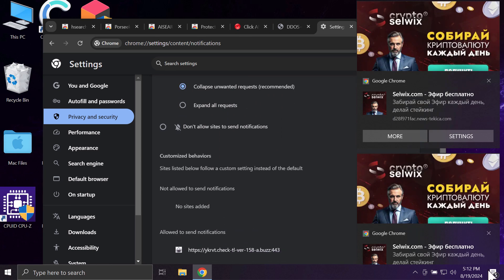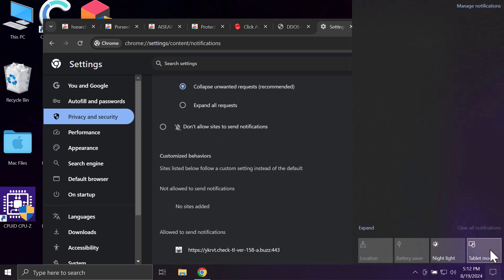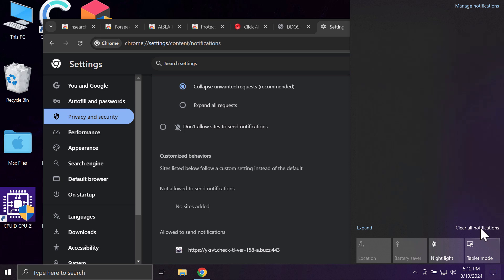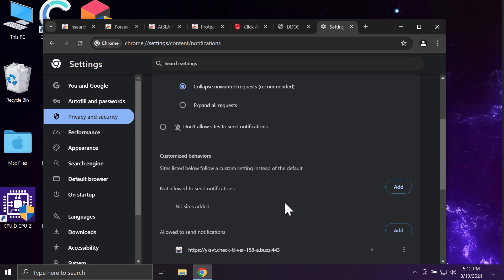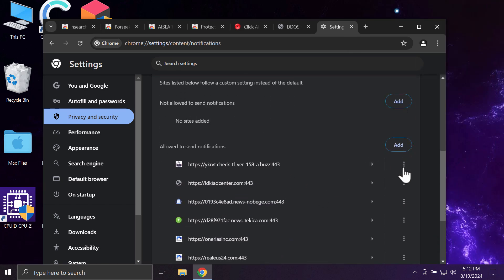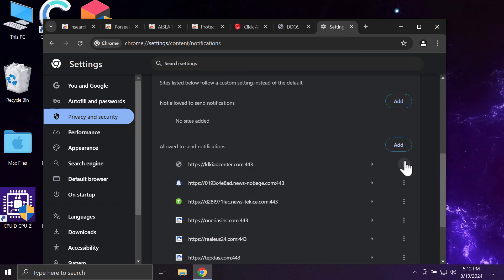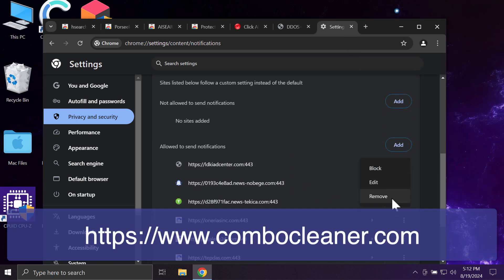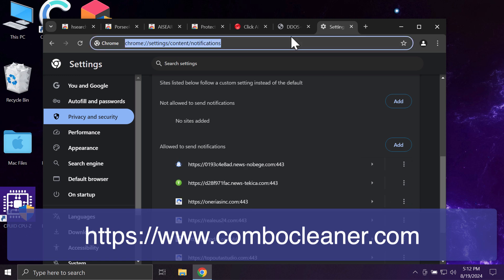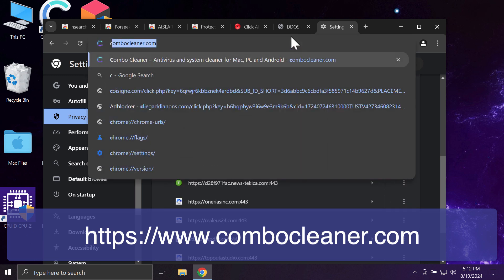You now need to get rid of all these malicious sites if you find their presence on the list. Carefully, one by one, get rid of them.